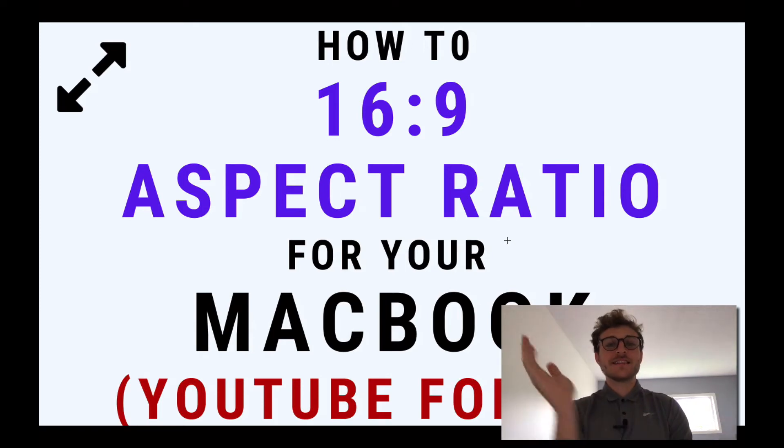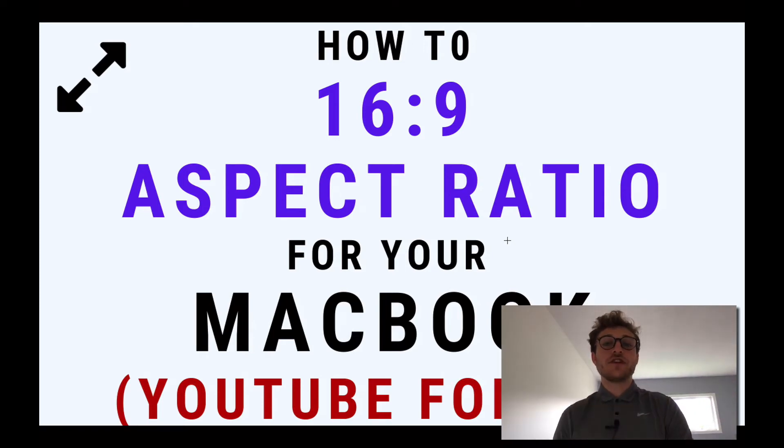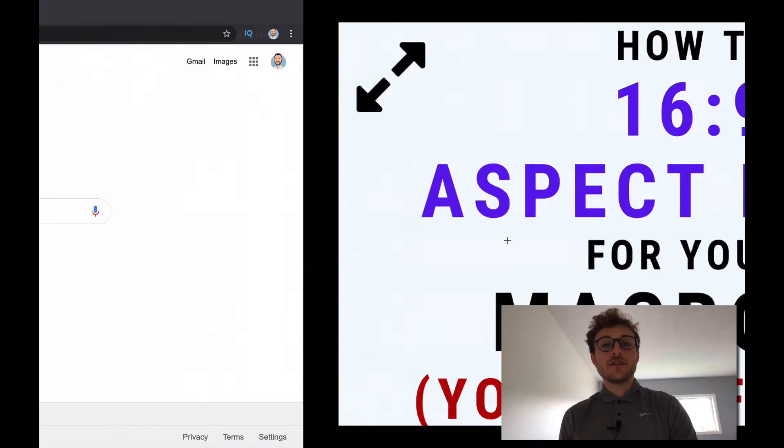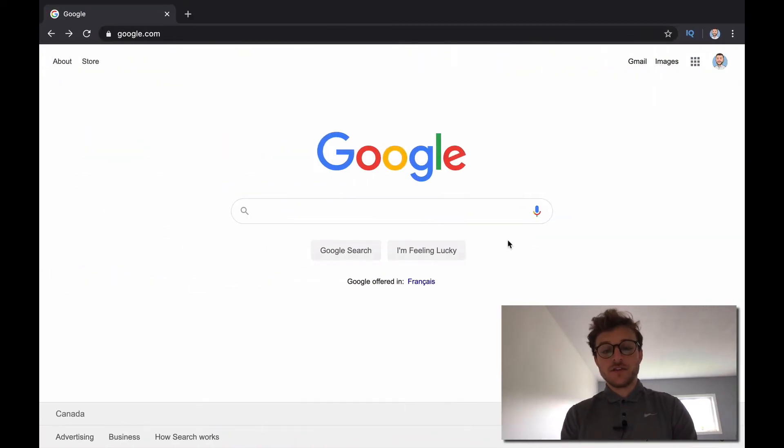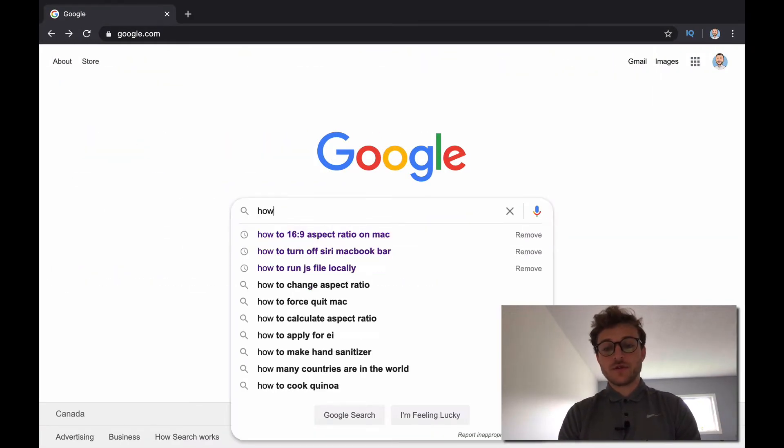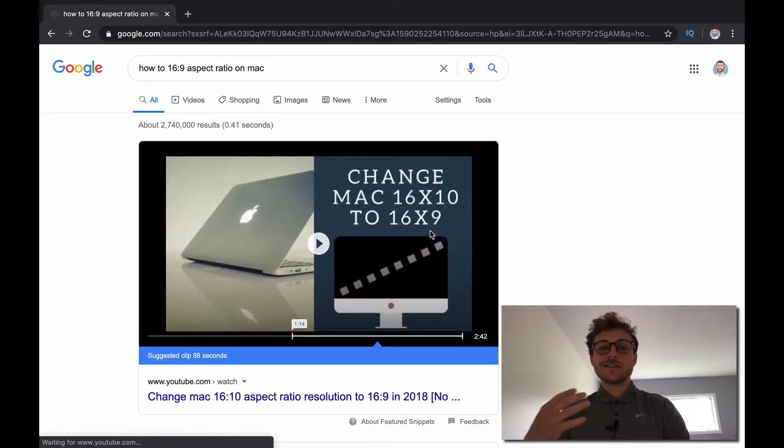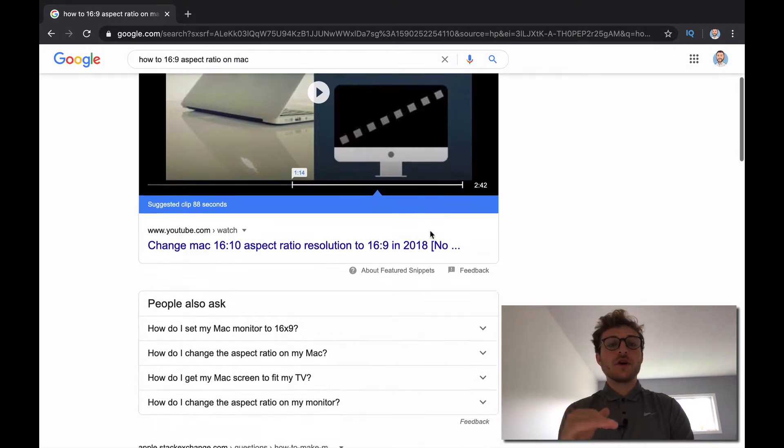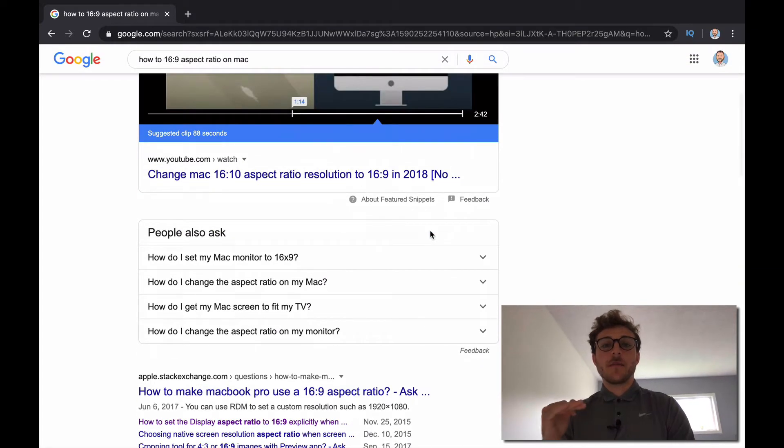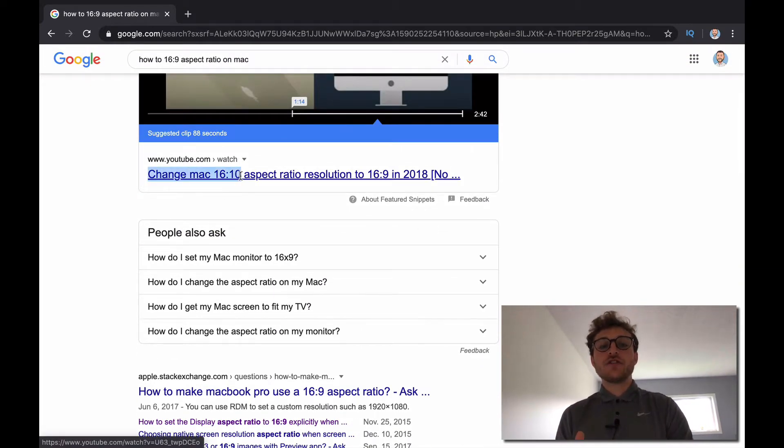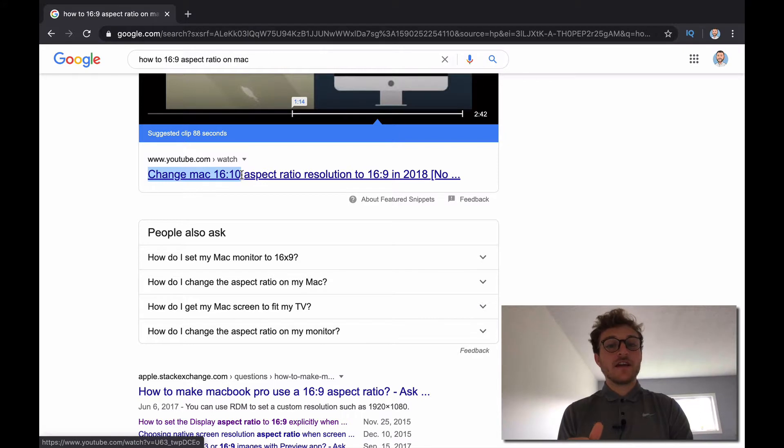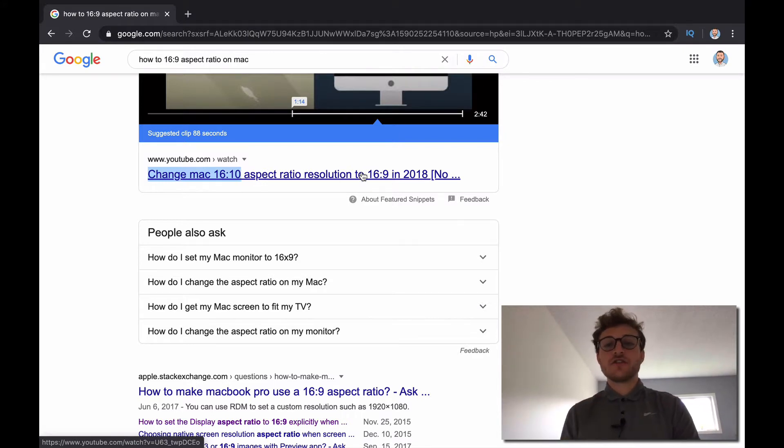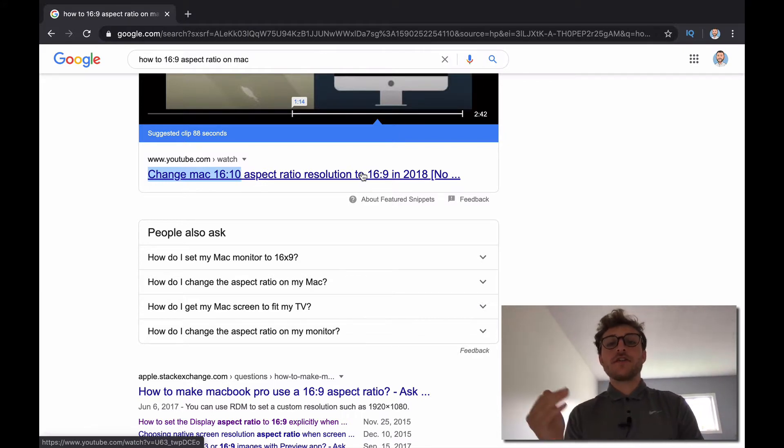All right, how to get a 16.9 aspect ratio for your MacBook. So you might have tried to put this into Google already, and there's just no clear answer, there's no guidance from Apple or anyone how to change your default 16:10 to the 16:9 ratio that YouTube requires.